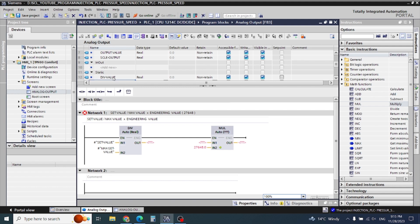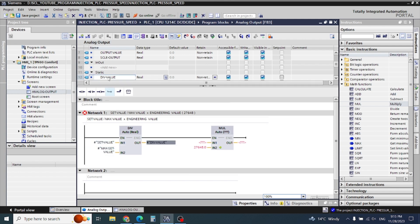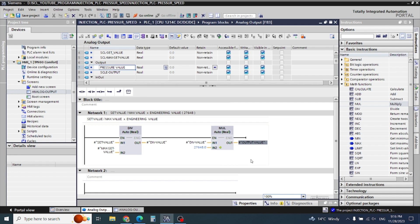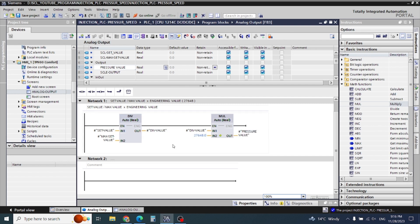Here the answer of the divide will appear, and then the same answer will be transferred to get the output value — or we can say this is our pressure output. This is our easy formula when we write it in our ladder diagram in the math function.